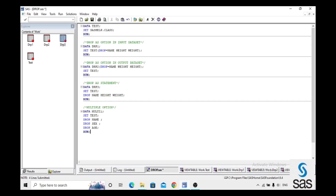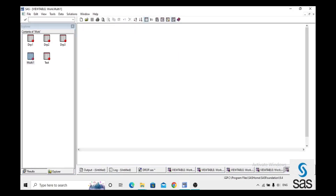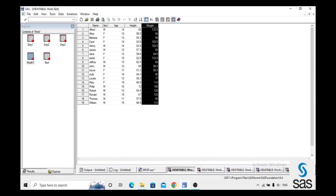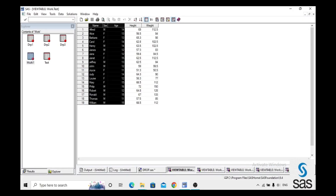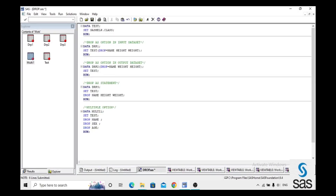We can also write multiple DROP statements in one dataset. We create dataset 'multi', set test, and write: drop Name; drop Sex; drop Age. We run this code — log is clear — and open multi. We are dropping Name, Sex, and Age; the remaining two variables — Height and Weight — appear in the output.